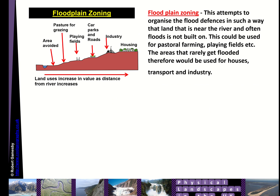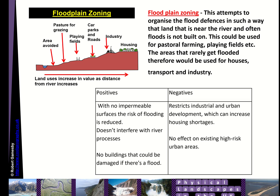Flood plain zoning attempts to organize flood defenses so that land close to the river that floods is not built on. On the diagram, the area closest to the river is avoided; next are playing fields — a low-cost land use — then car parks, and then industry and housing much further away. The positives are that it reduces flood risk and doesn't interfere with natural processes. However, it restricts where we can build within cities and has no effect on existing high-risk urban areas already built on.